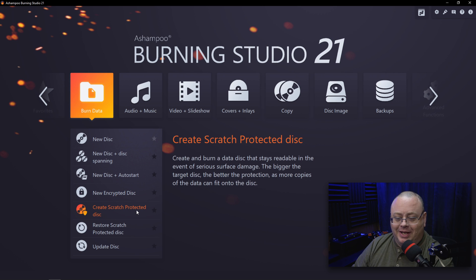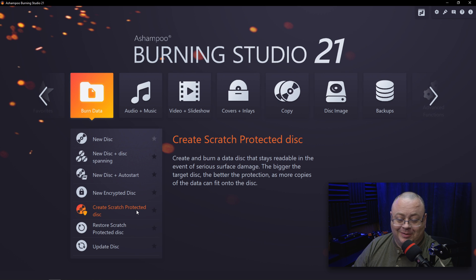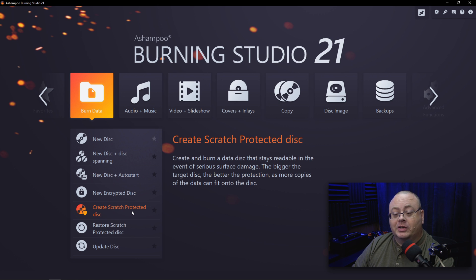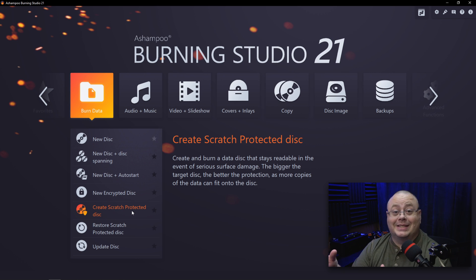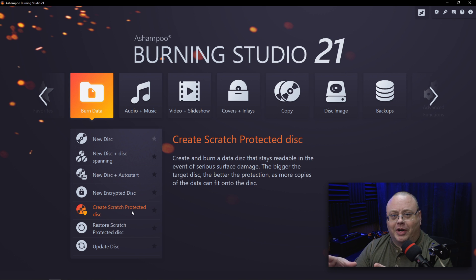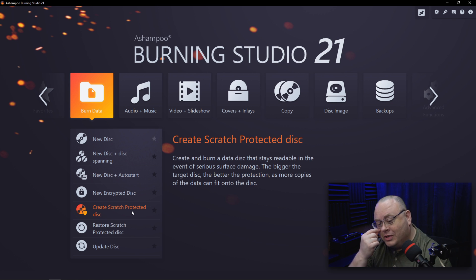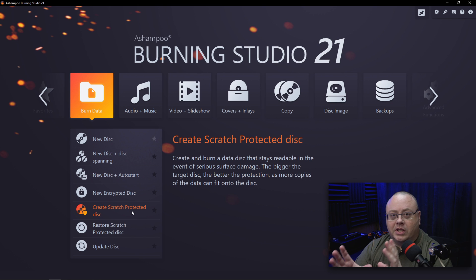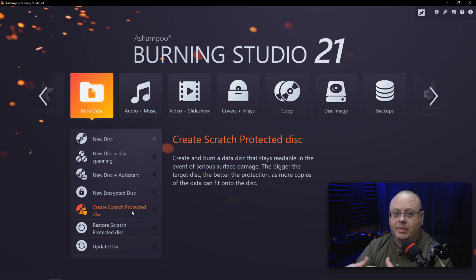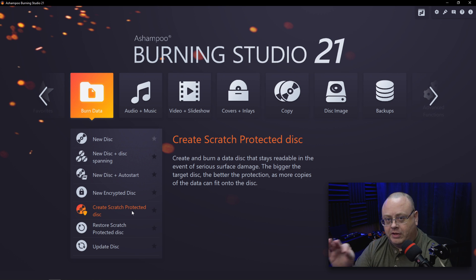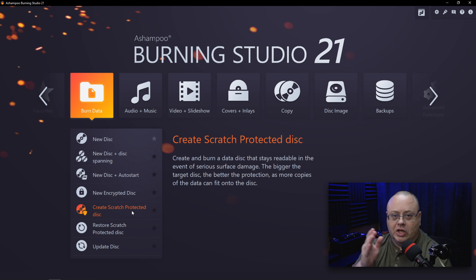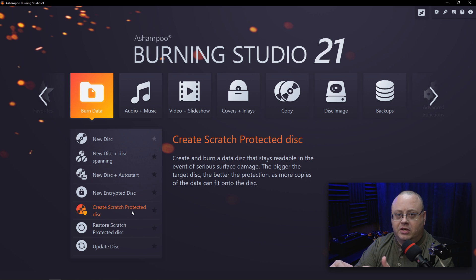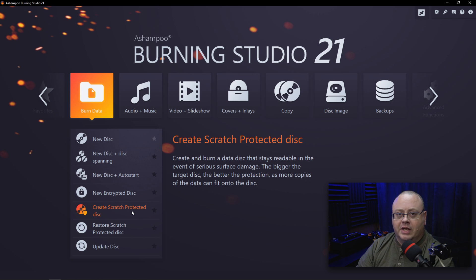Then we have Scratch Protected Disc. I want to point out, if you're going to create a scratch protected disc, you can't just grab a disc that you've been using that might get scratched up and then fix it. No, that's not how this works. What it does is when you create a scratch protected disc, it will put multiple copies of the data on the disc. When you put the disc in the system, it may not see all the copies—just the base ones—but in case one of those sectors gets scratched, it will search and find the rest of the data on another part of the disc, making it redundant.